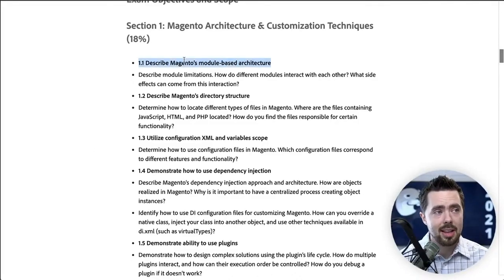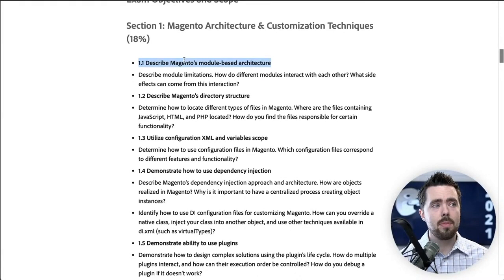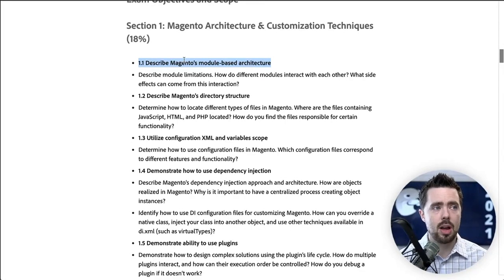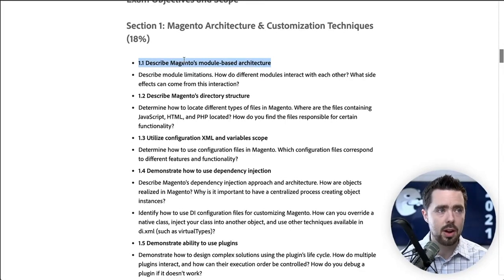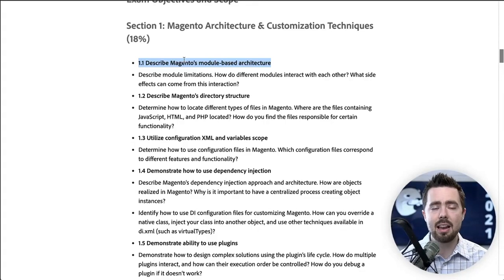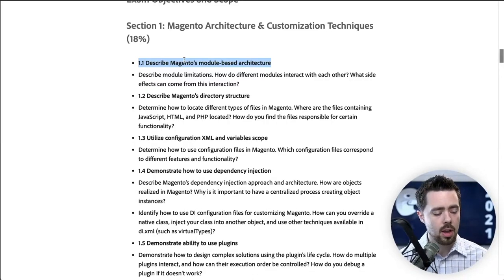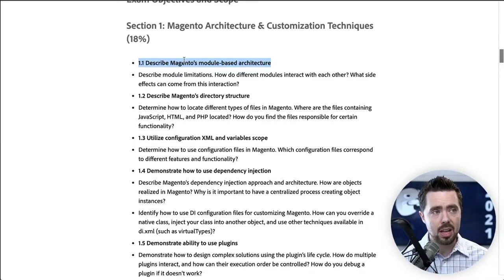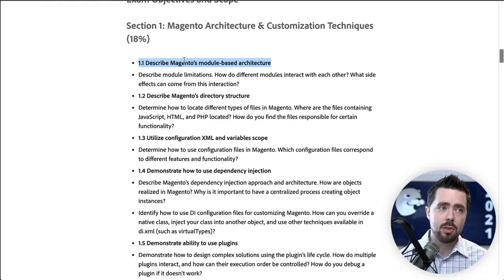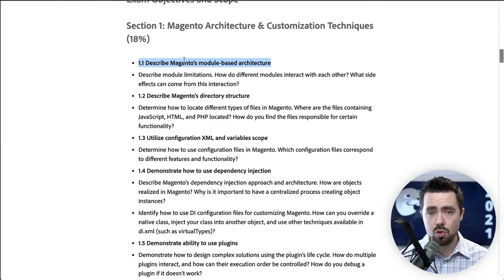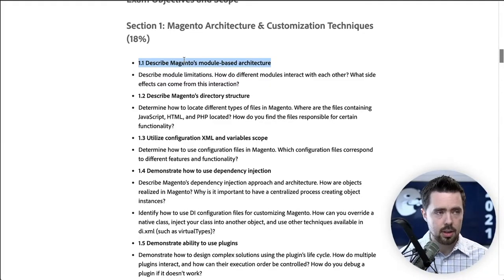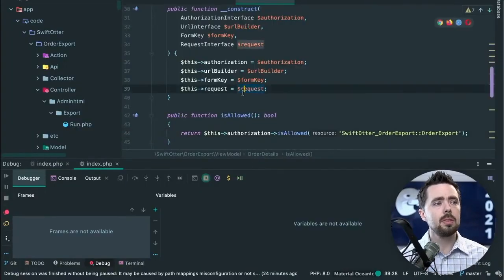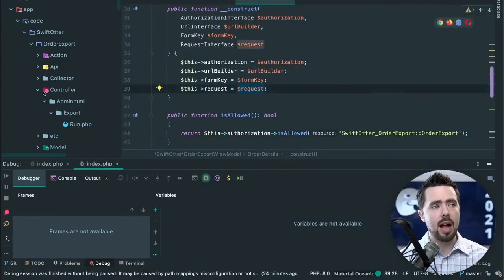All right, so we see describe Magento's module-based architecture, describe module limitations, how do modules interact with each other, what side effects can come from this interaction. This would tell me how different modules interact with each other. Well, how do they interact? We can go here and see how we would define a module.